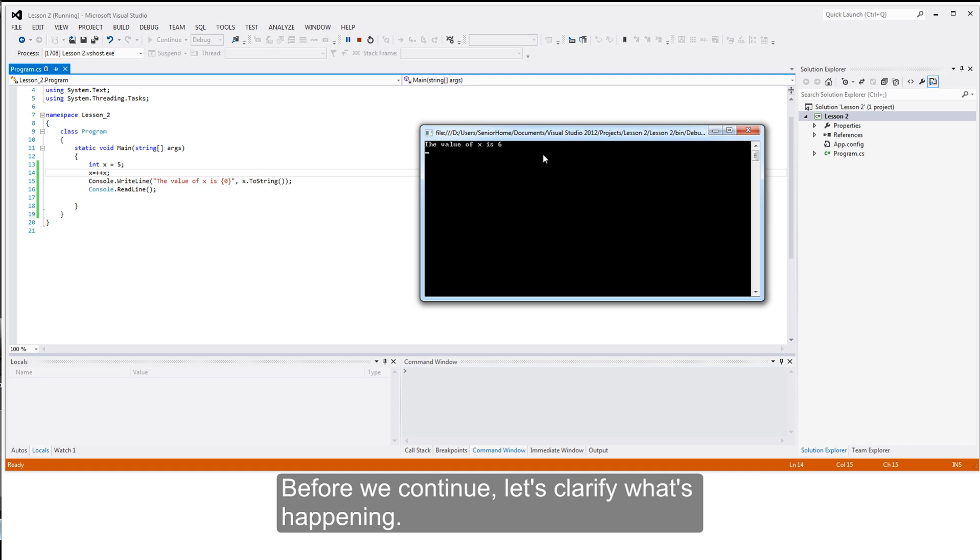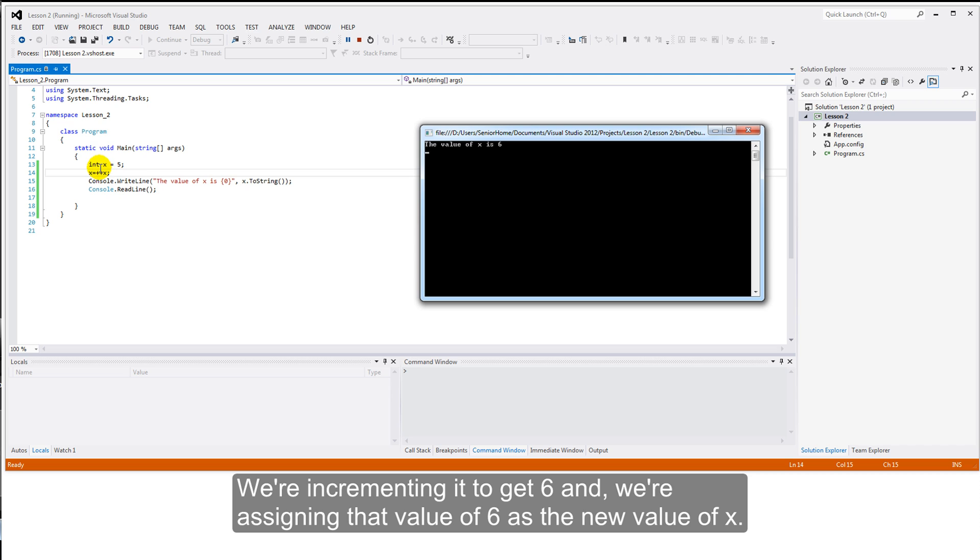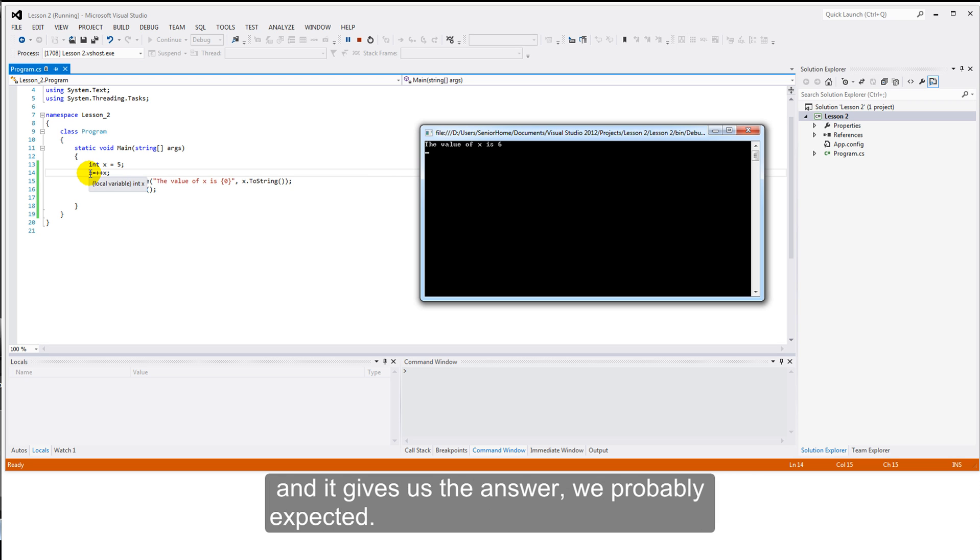Allow me to demonstrate. I can legitimately write that statement as x equals plus plus x. Let's run that. And it tells us the value of x is six. We see no difference. Before we continue, let's just clarify what's happening here. We're taking a copy of the value of x, which is five, a copy. We're incrementing it to make it six. And we're assigning that value six as the new value of x. So that's the way it's done. And it gives us the answer we probably expect.